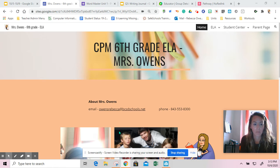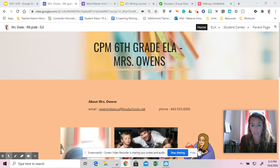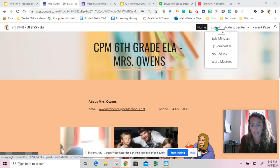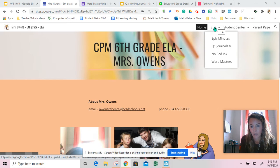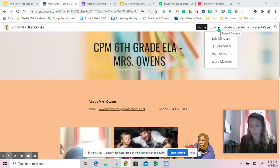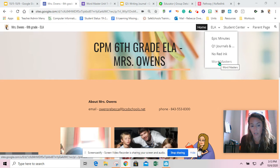When you open it up you will see our class website and for today's lesson you will be using the ELA section. It'll give you a drop-down menu and you're going to want to click Wordmasters.